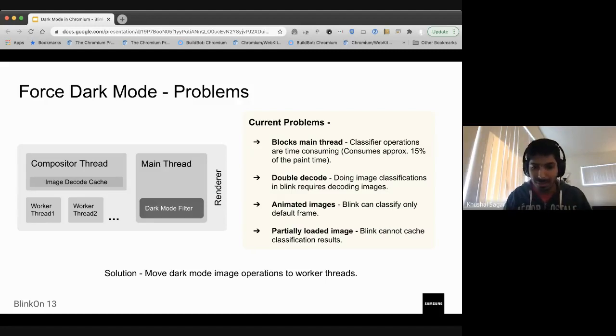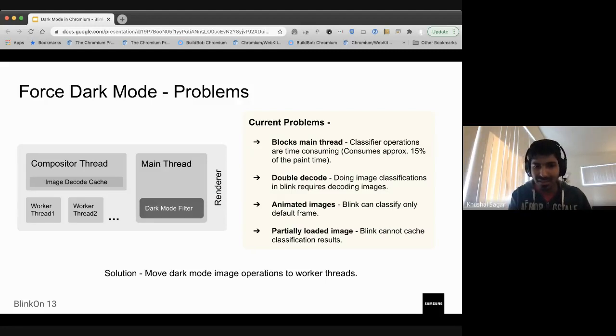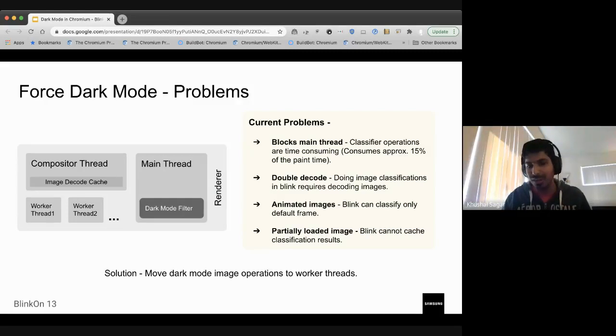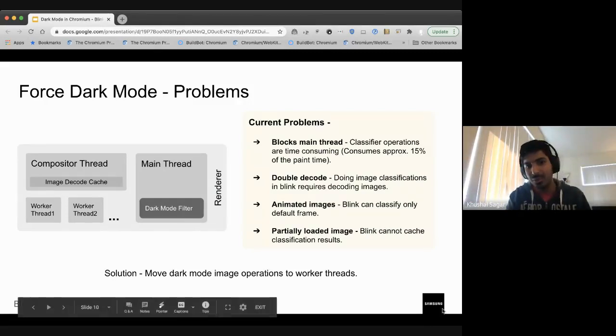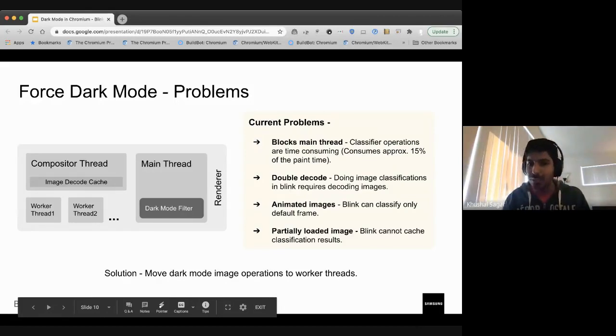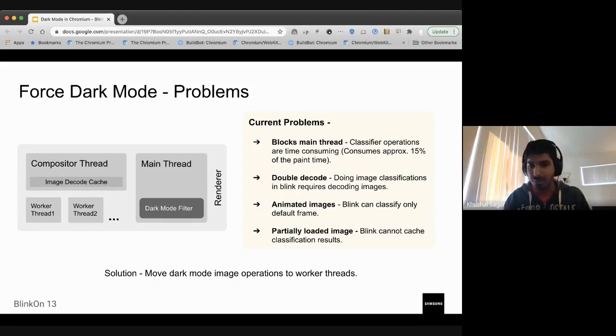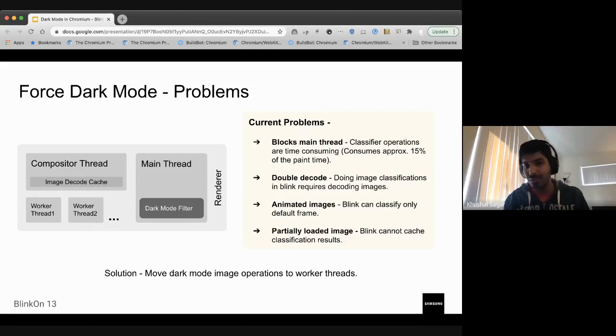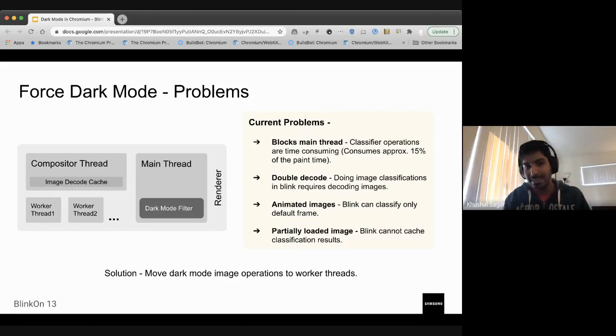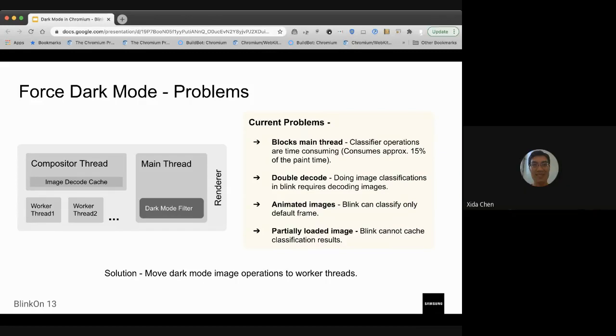And since we're going to cache the decoded result of the image anyway, we can cache this filter that we have decided as a byproduct of the decoding slash classification operation. And I think the other problems that are highlighted here are a byproduct of the current decoding architecture itself. For instance, for gifs and other animated images, we drive those animations from the compositor because blink paint doesn't need to be involved in that. So if we start making the filter decisions at paint time, then we're not able to apply them to animated images or gifs.